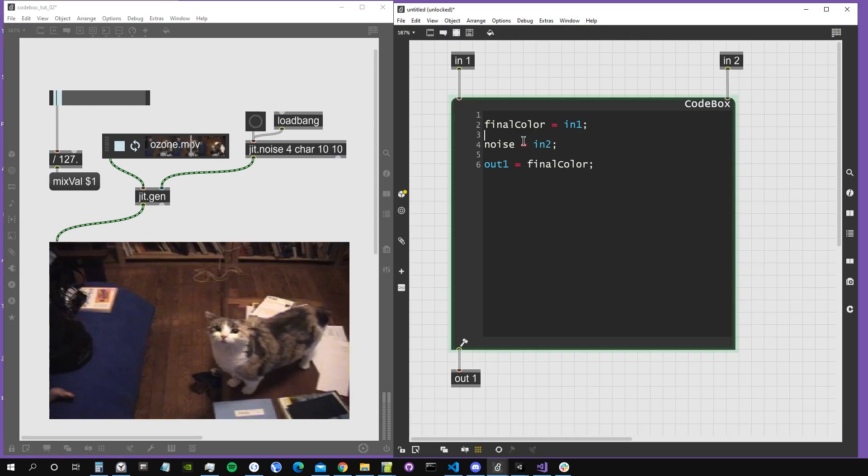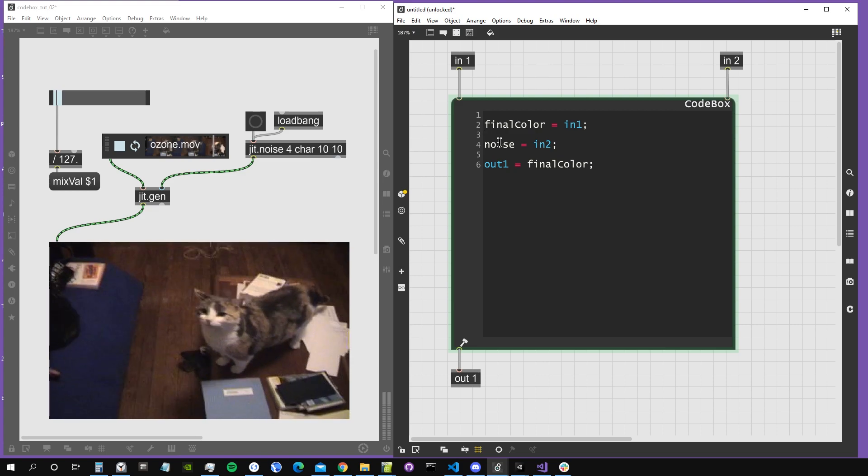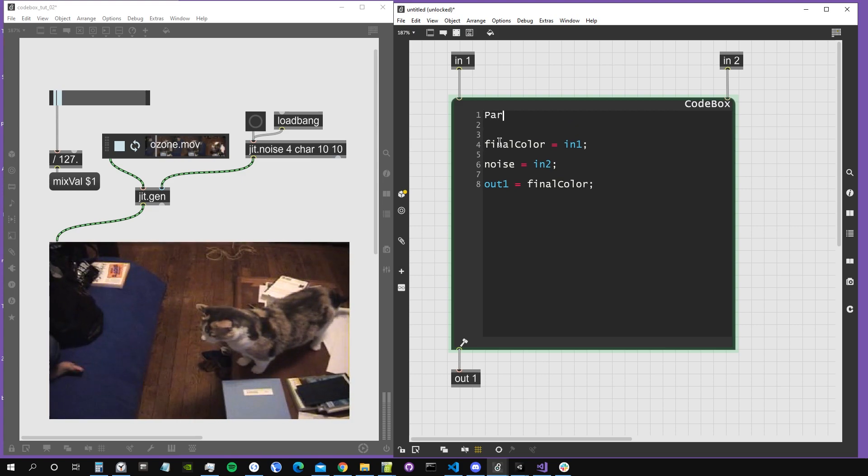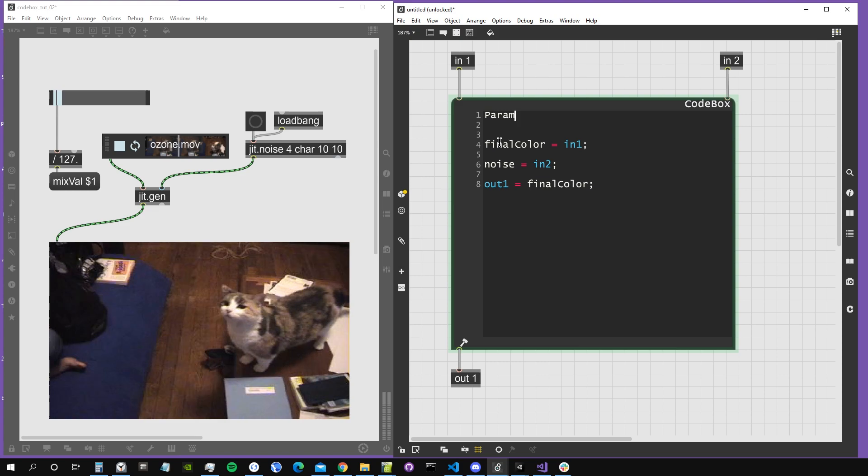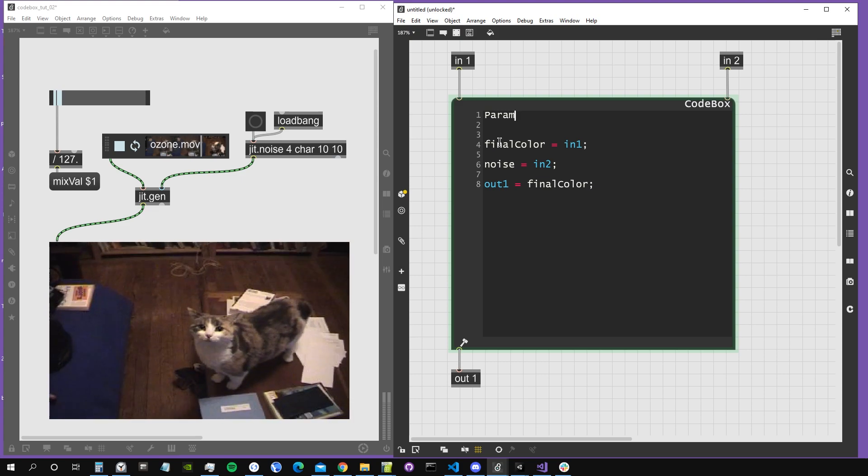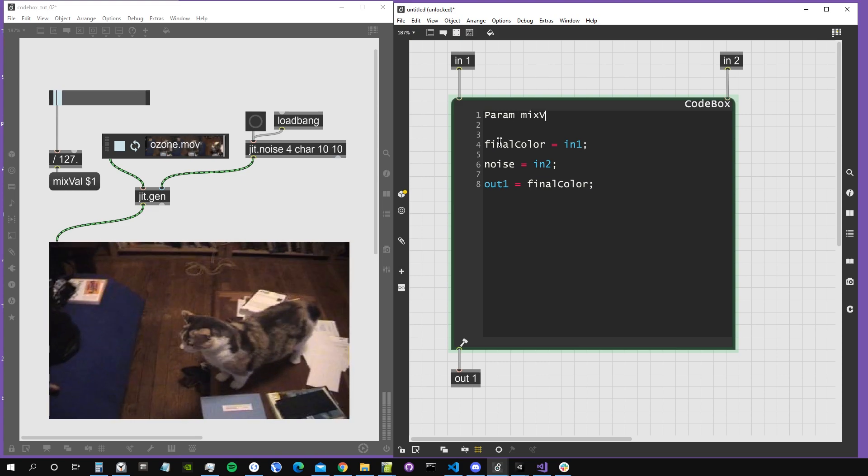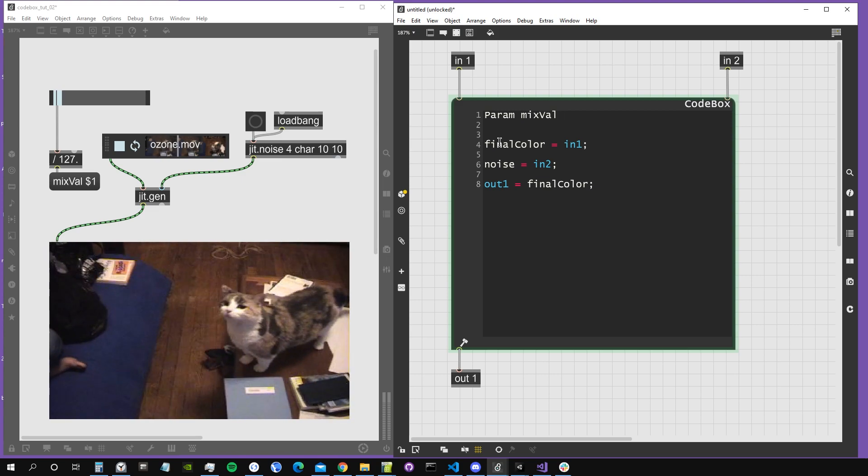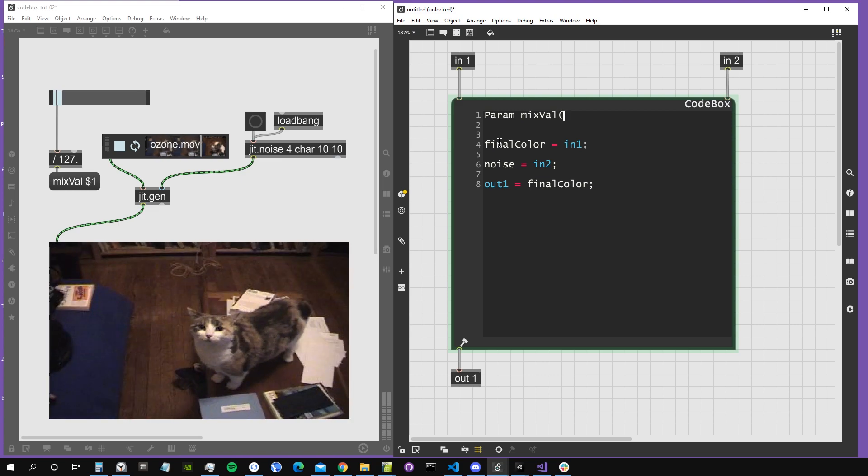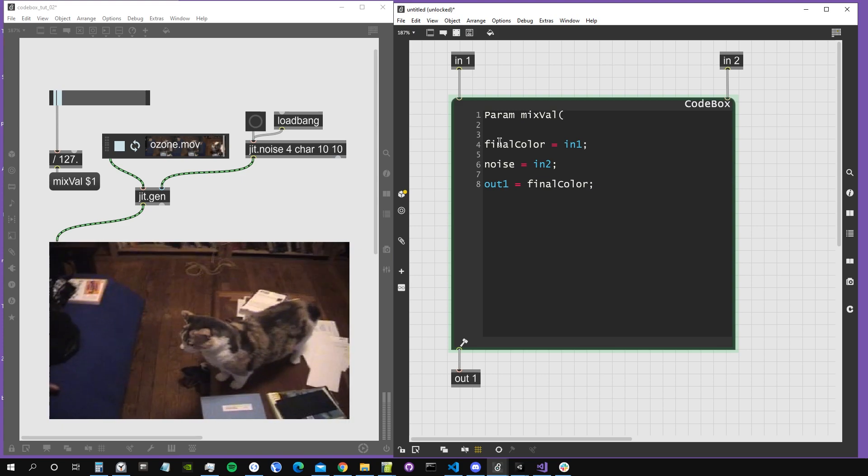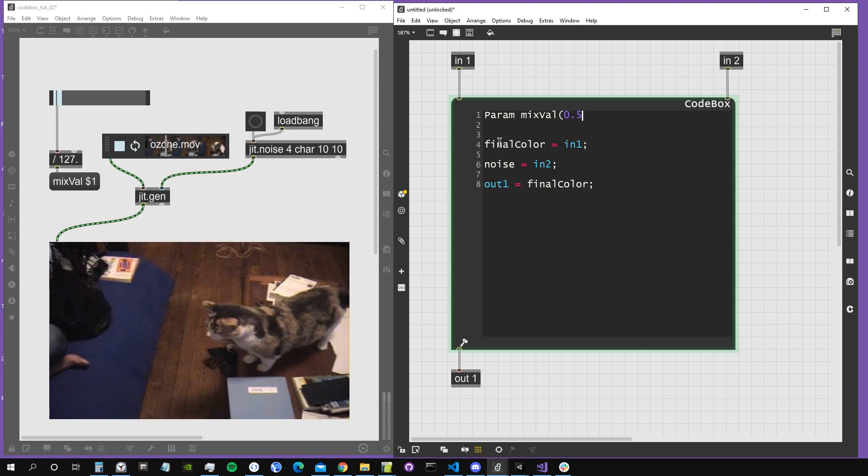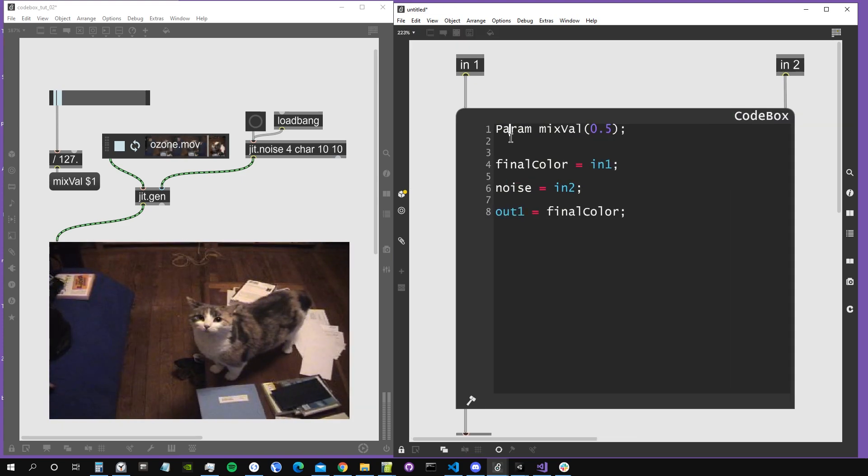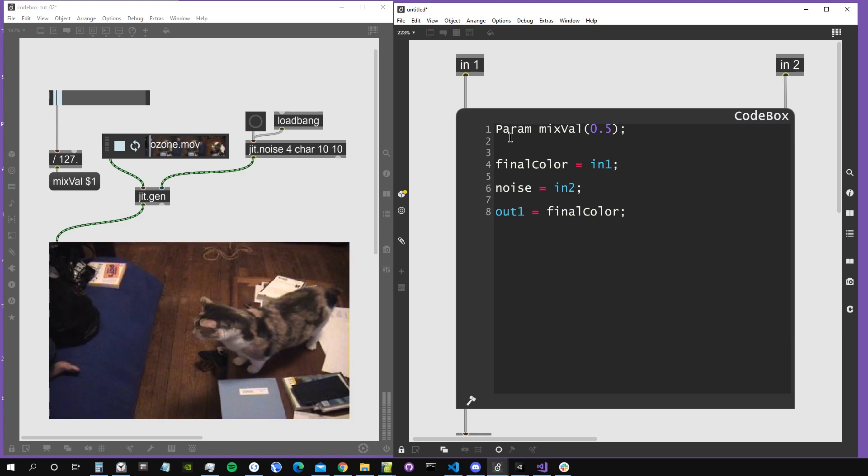So how can we create parameters? We can create them by using the param keyword inside codebox. For example, I want to create something that is like a mixed value. I will call it mixval, and to assign it a default value, we have to put it inside parentheses. So I can put a default value of, let's say, 0.5.